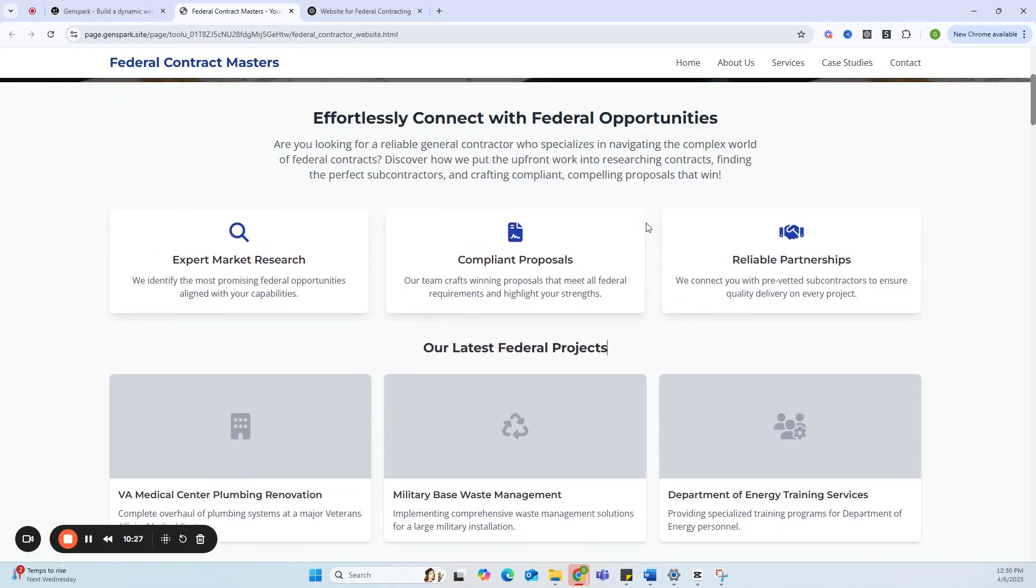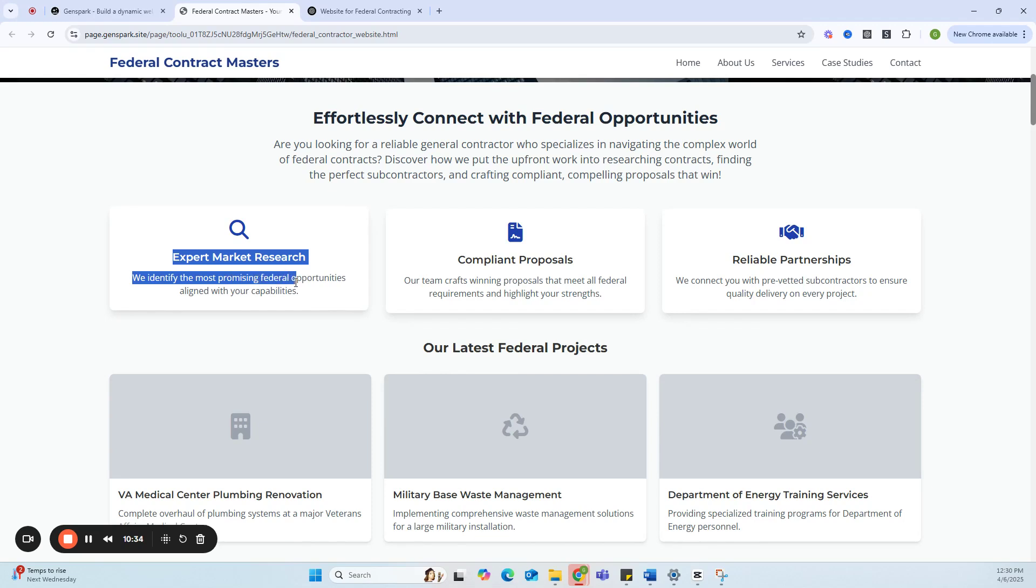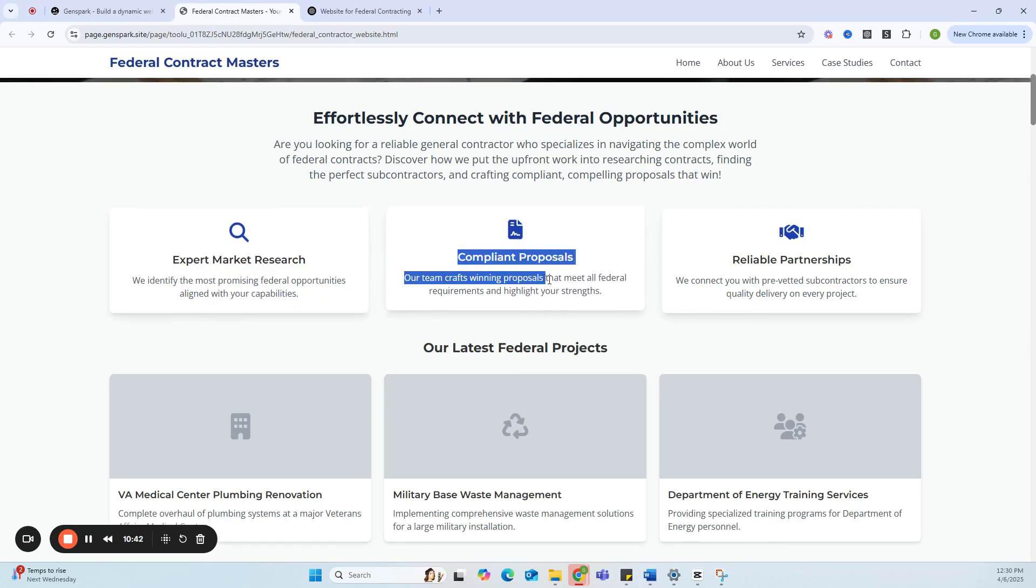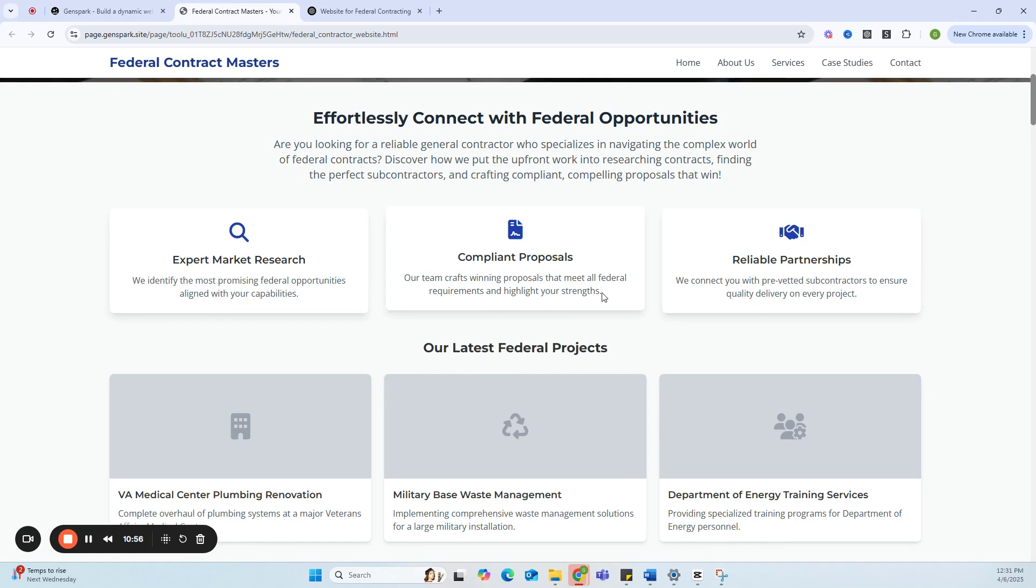Right off the bat, you can already see the position that the copy, the marketing copy, is taking. Expert Market Research: We identify the most promising federal opportunities aligned with your capabilities. Compliance Proposals: Our team crafts winning proposals that meet all federal requirements and highlight your strengths. So this can change the position that you reach out to companies from. It could be: Hey listen, I took a look at your website. There are a few contracts that we think you can possibly win. We're going to take on the upfront work of writing the proposals and positioning you and your resources to be the best fit for the government. Your secret tool is AI, but this is just a way you can approach subcontractors.